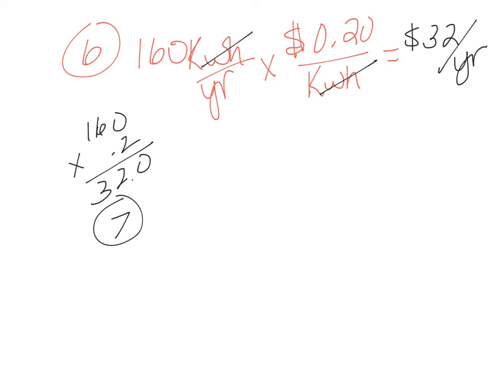Number seven: disregarding the cost savings for water use in number four, how many years would you have to own the more efficient dishwasher before you would save money on energy compared with the traditional machine? Round to the nearest year.